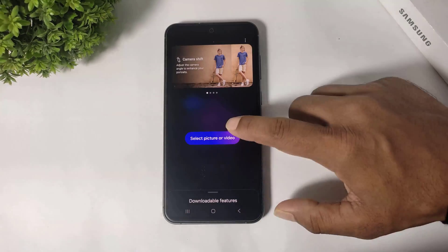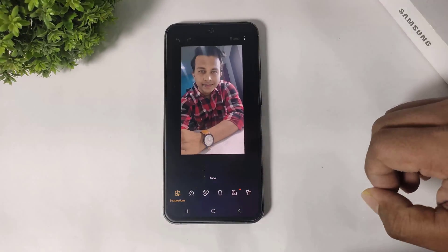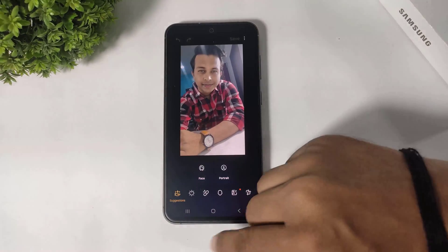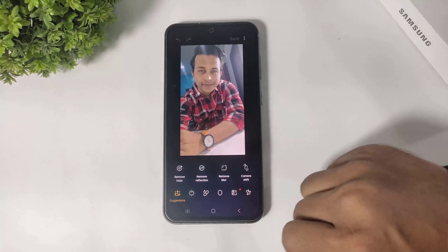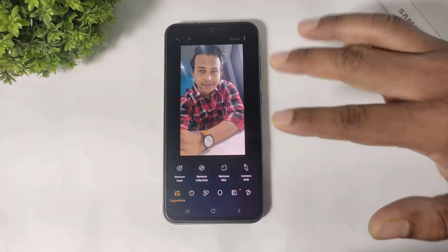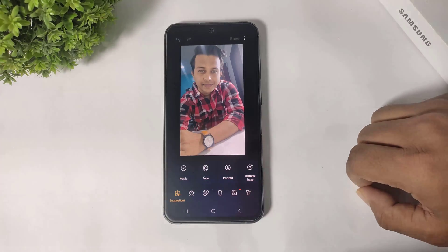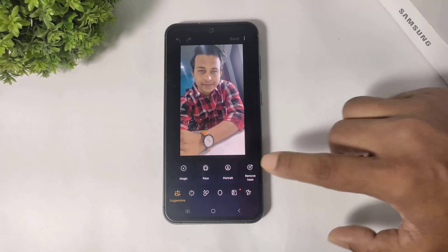Now simply select a picture and you can see the Camera Shift option added to Galaxy Enhance.